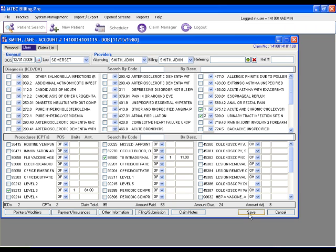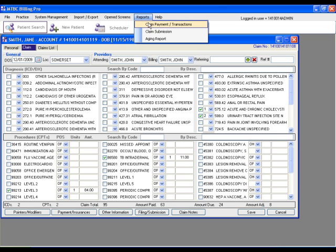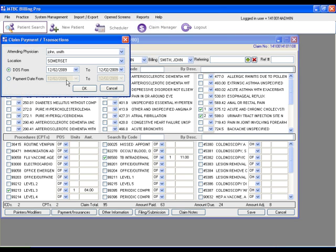To see the details of that payment post, you can run a claim payment slash transaction report for any given date of your choice. And I'll just use a broad date range here and click OK.